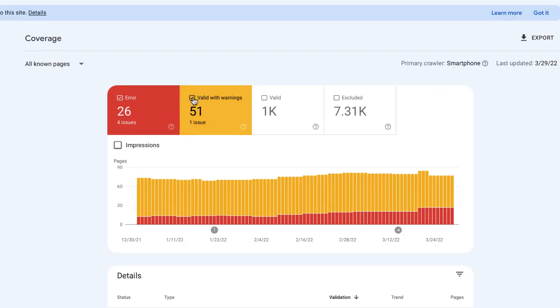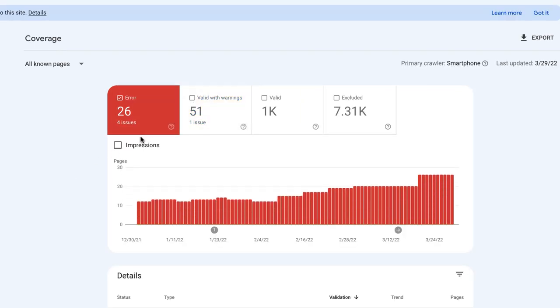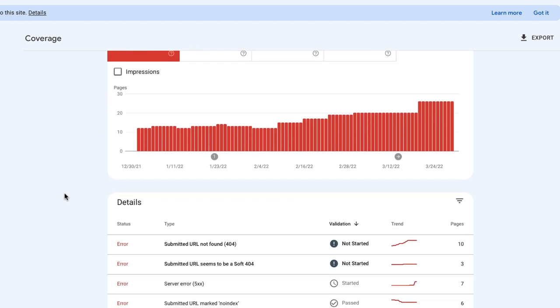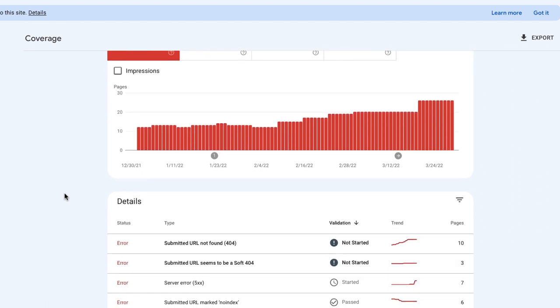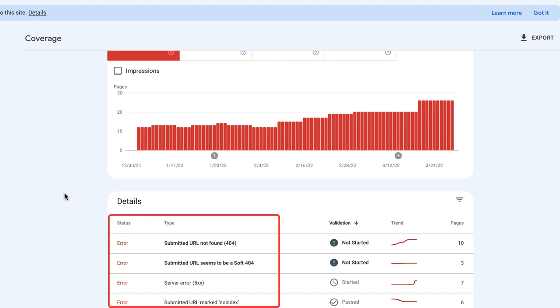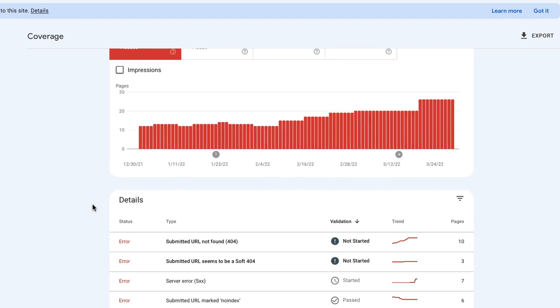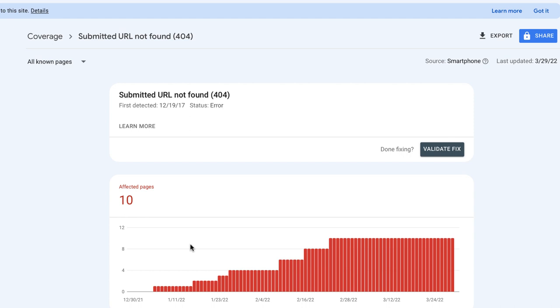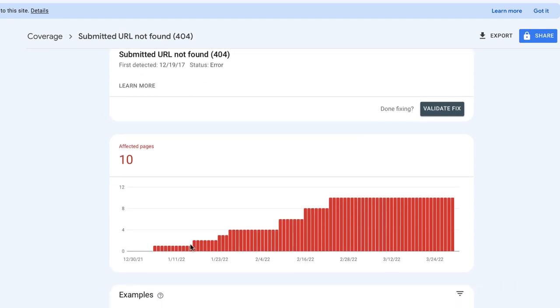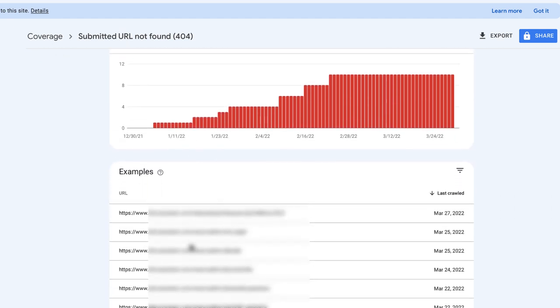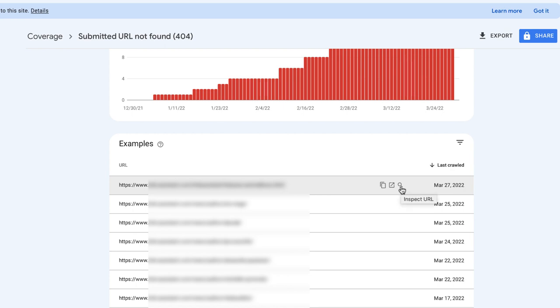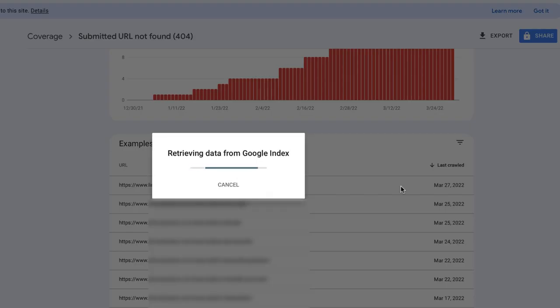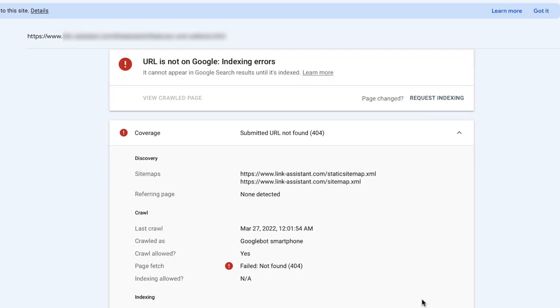In Search Console, the error report displays all the cases when Google hasn't managed to index your pages because they either don't exist or have access restrictions. In the example, you can see that the website has three types of indexing errors: Submitted URL not found, submitted URL marked no index, and redirect error. You can click on each error to get a list of affected URLs. From there, you can click on each URL and have it inspected by Google Search Console. This will result in a quick report on the page's current indexing status and possible problems.